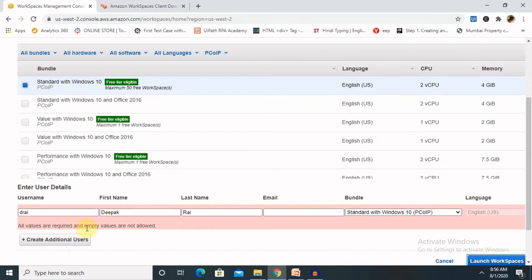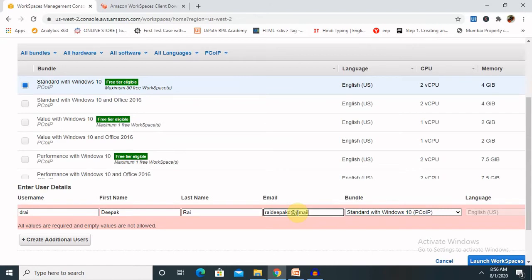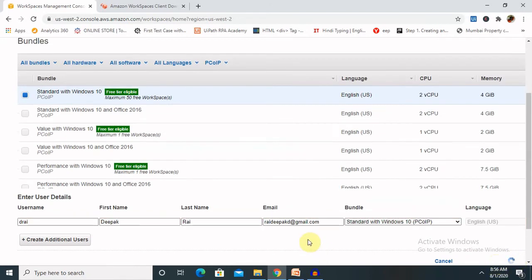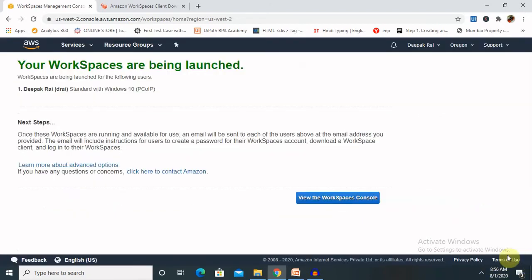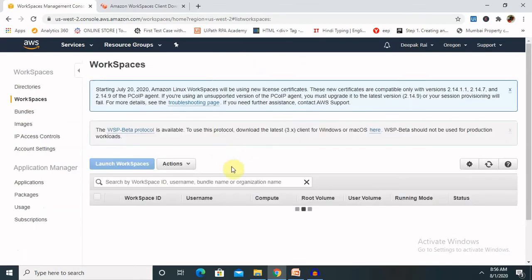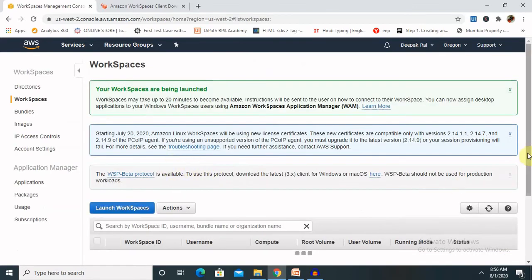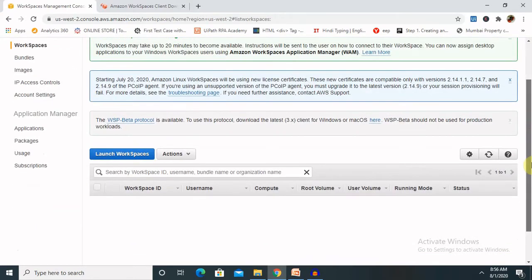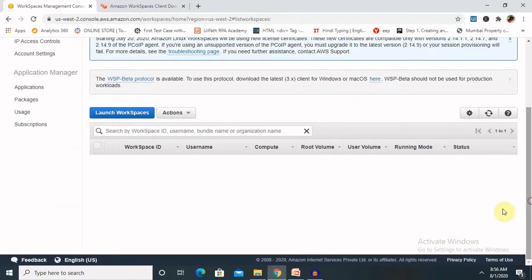We have to provide our email id as well. I am giving here rayadipak.de at the rate gmail.com. Now you can see, it started creating. Your workspace has been launched. With the workspace console. Once you click on this, you are able to see your workspace has been launched. Now your workspace has been launched.